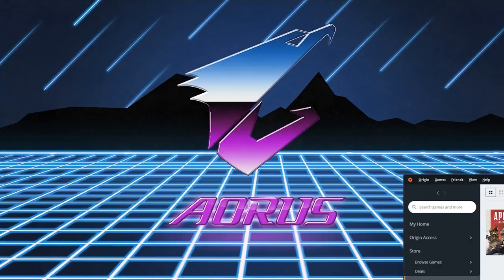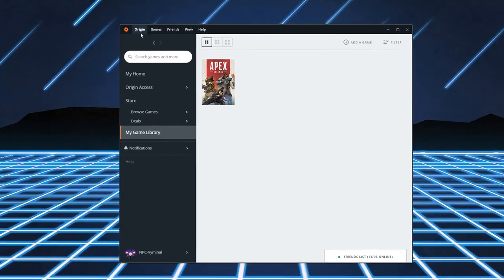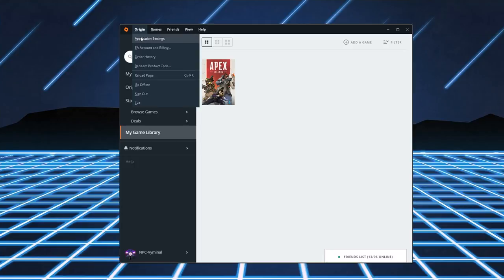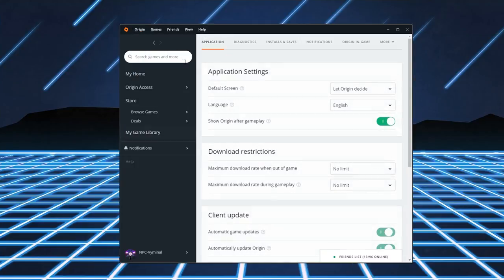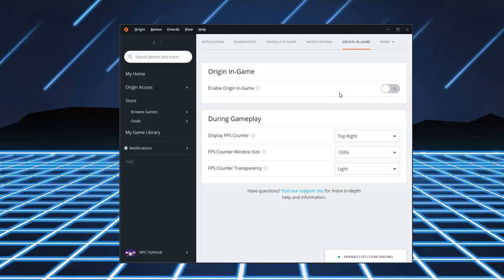Moving on to Origin, this is going to come up here, Application Settings, and then you're going to want to turn off Origin in-game. By default, it's turned on. Enable Origin in-game is defaulted to on, but turn it off because I noticed when I was streaming, especially, when I turned Origin in-game off, I was using less system resources, so it increased my FPS as well. So turn Origin in-game off.